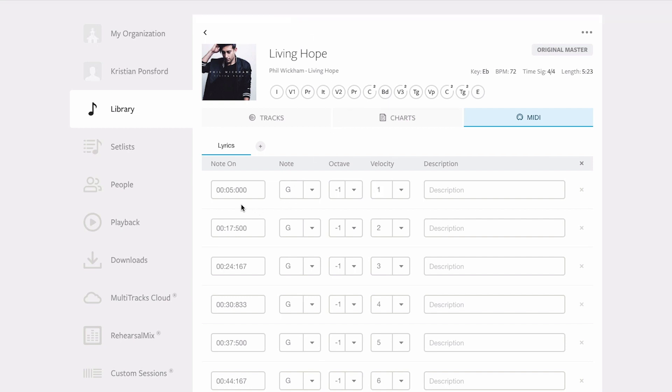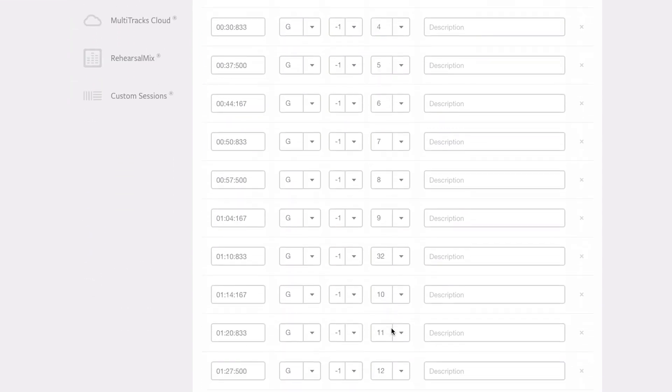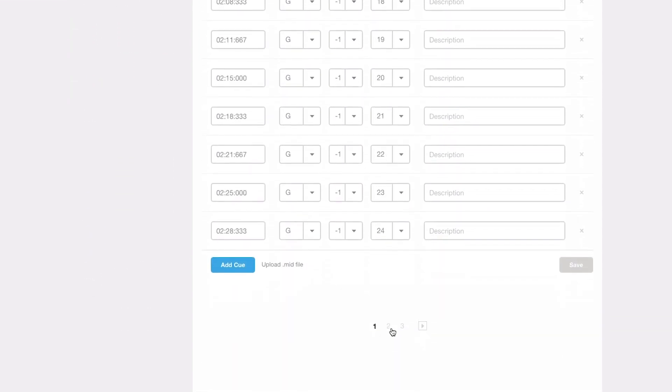Now you can see the first note is happening at five seconds into the song and it's G negative one, velocity one. So we know from our other videos that that is the go to slide number one, and then down through the timeline we've got the timecode go to slide two, slide three, slide four, and so on all the way down through the song.